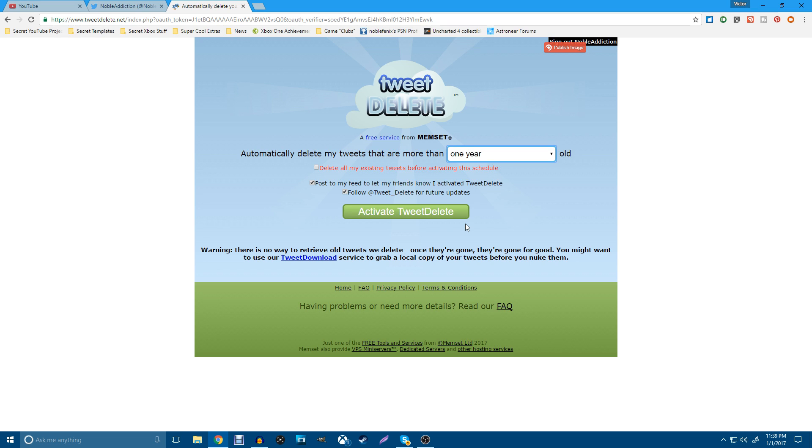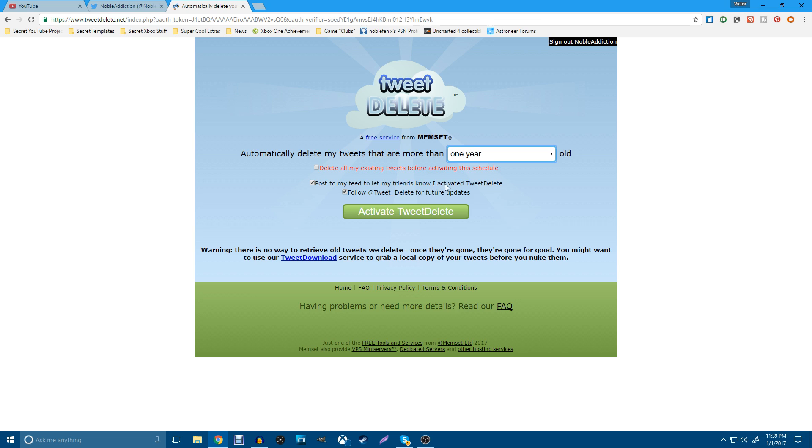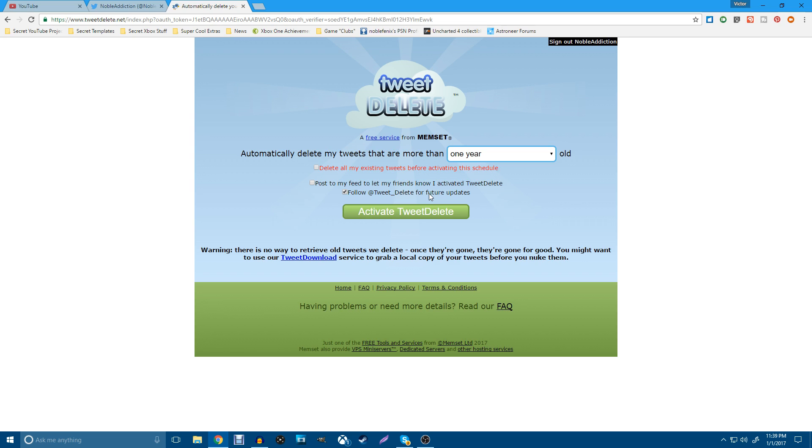I think this is a nice tool just to keep your tweets in check again. And after you've been on Twitter for a couple of years, you amass a lot of tweets. And I just don't want that on my account. So it says here, post to my feed to let my friends know that I activated tweet delete. I'm not going to do that. I don't care about that. I'm not really trying to promote this site. It's just a tool that we have. Follow at tweet delete for future updates. I think I already followed them, but I'll go ahead and leave that checked.